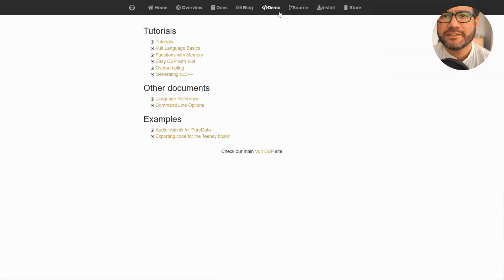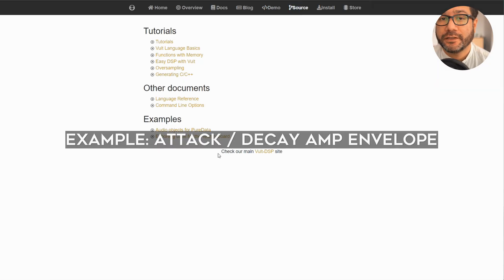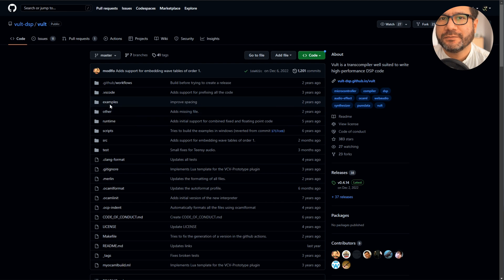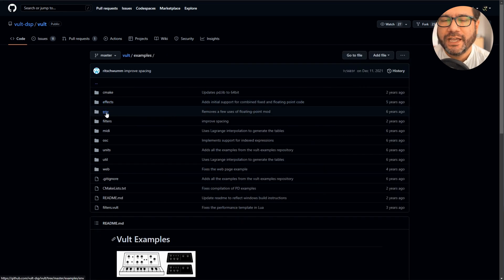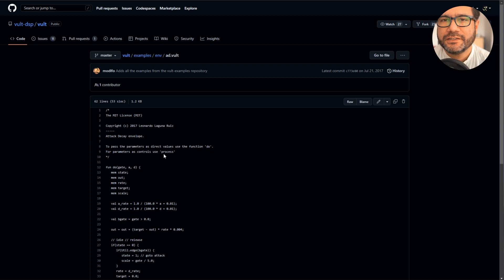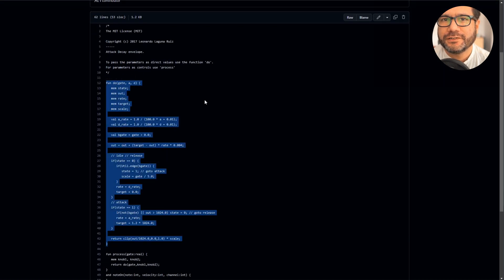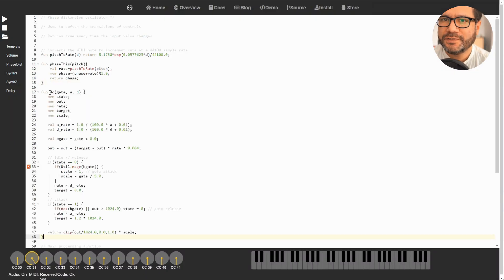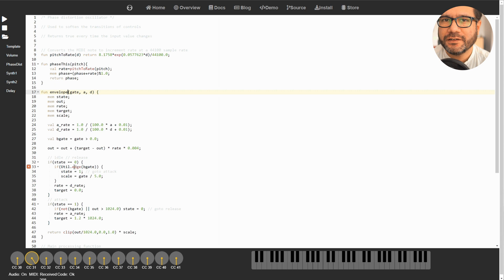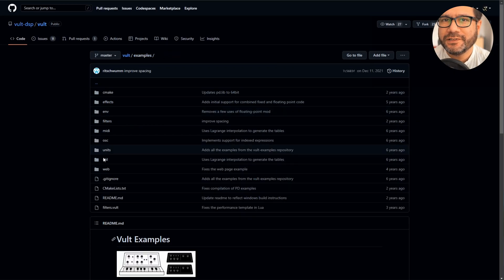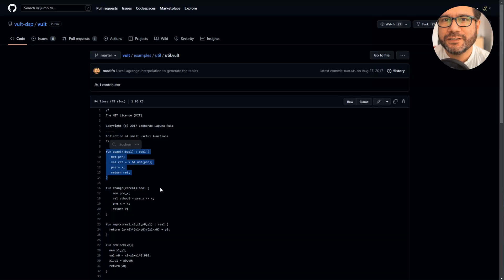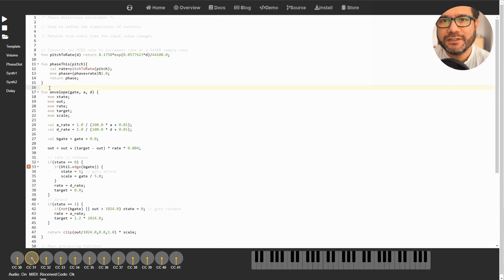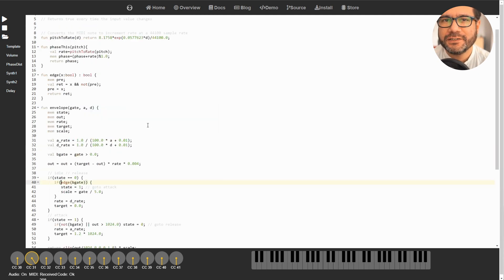For example, let's go ahead and add a simple amp envelope to our oscillator. On the GitHub page, go to the examples folder, then to the env folder, and let's get the attack-decay example. Just copy that 'do' function to our script and rename it to 'envelope' so it's easier to understand later. The Vult compiler will now complain about the missing util.edge function, so open up the util folder on the GitHub page once again and copy the edge function to your script, and then remove the word 'util' from your function.